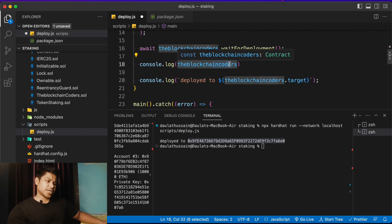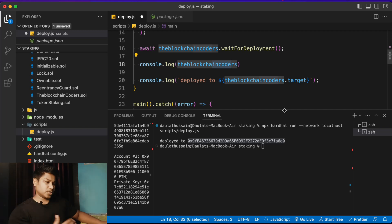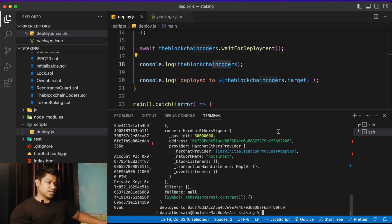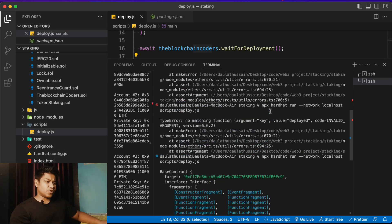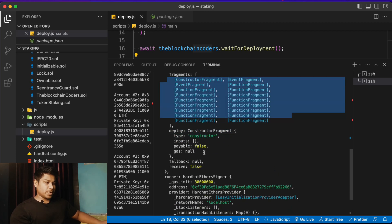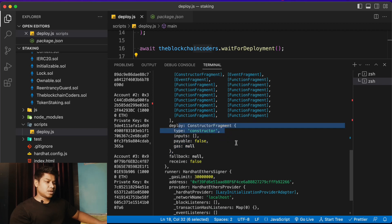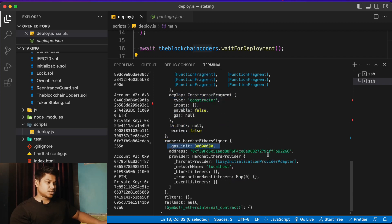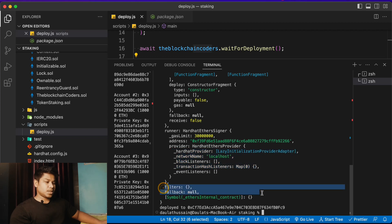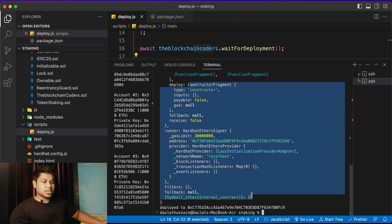This will return the entire data of your deployed contract so you can find what values are available in the updated Hardhat version versus the old one. Deploying again — you can see the entire contract object with tons of functions. The address is now called target, we have the full interface, the deployment arguments are empty since we passed no constructor args, and we can see the gas used, deployer address, provider (localhost), and filters.